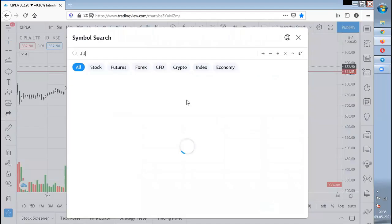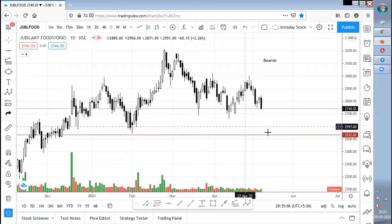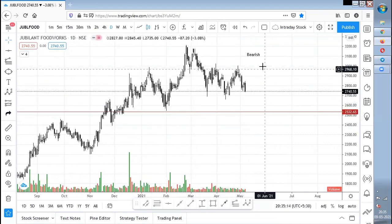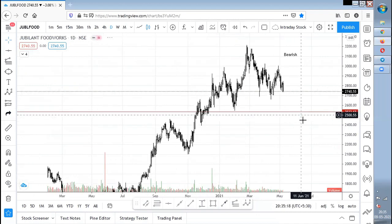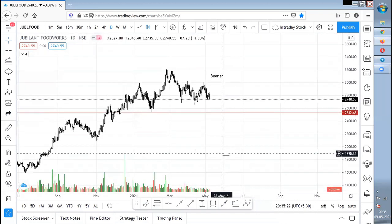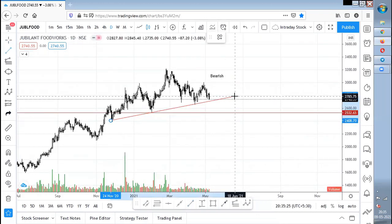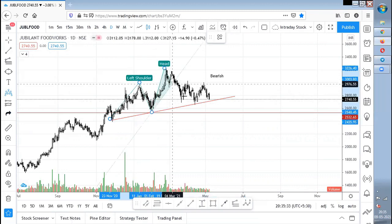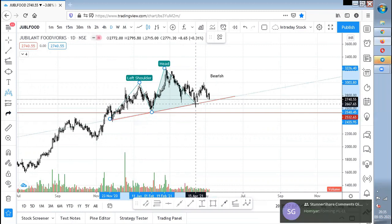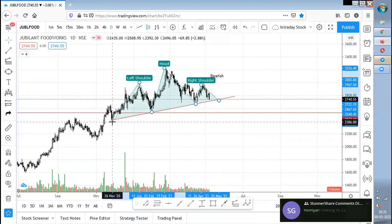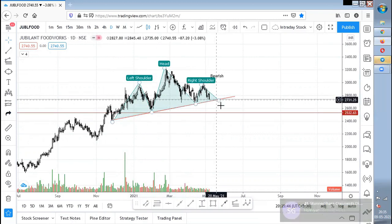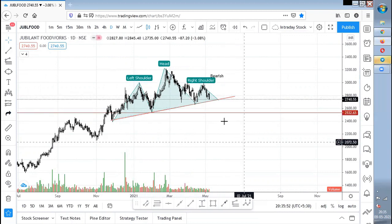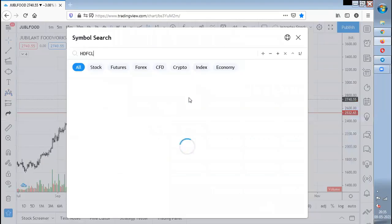Jubilant Foodworks — I'm a bit bearish on this stock. I see it forming a head and shoulders pattern. If this is a valid head and shoulders, then ultimately the 2,500 level will be broken. Once broken, worst things can happen in Jubilant Foodworks. There is one shoulder, then the head, and then the other shoulder. If it breaks this trendline and the 2,500 zone, a reaction will happen and then it can break further — ultimately 2,000 can come in Jubilant Foodworks.